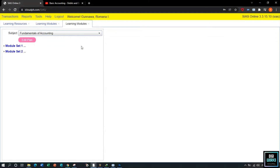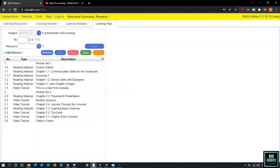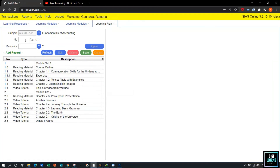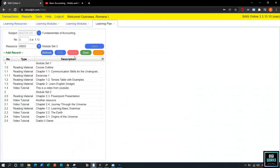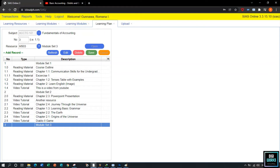The user must select a subject, and upon selecting it, the system will present all modules uploaded for that subject. In order to select a subject, the user must click the Edit button. Upon clicking Edit, the system will open the learning plan panel. The user must enter the number of the module set. Since there are already two modules uploaded, we will set our module number to 3, search for module set 3 for the resource field, click OK, and finally click Save. The system will automatically save the module set.